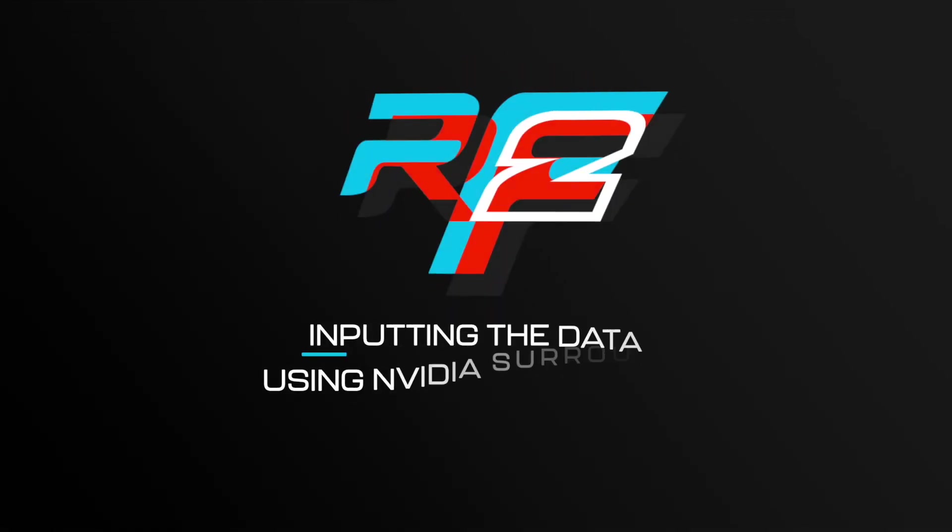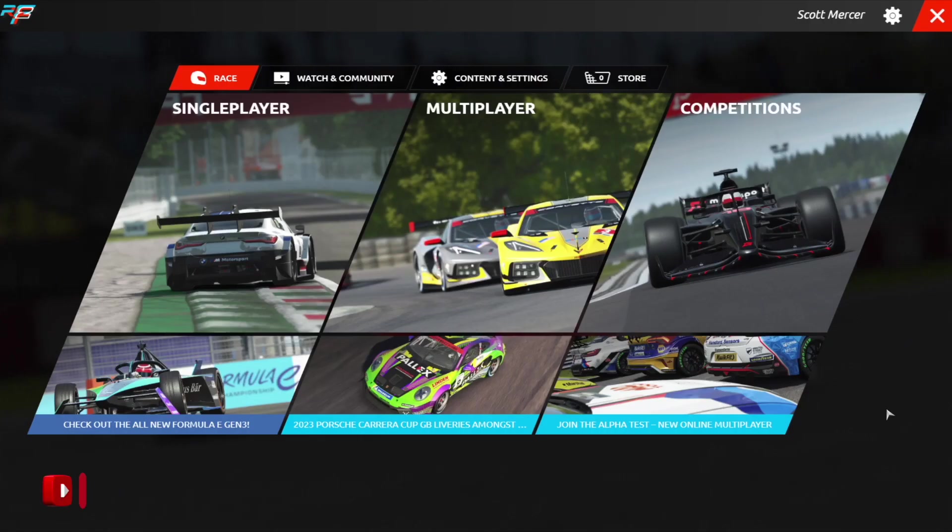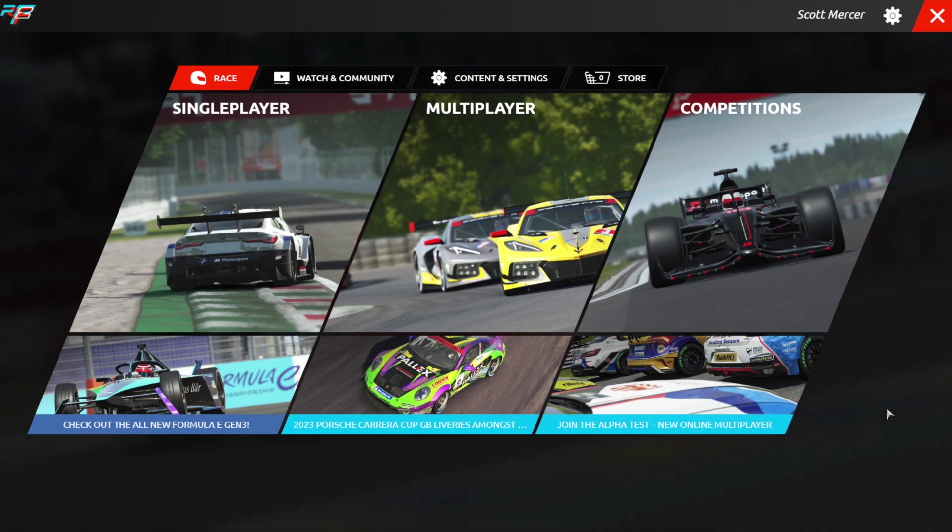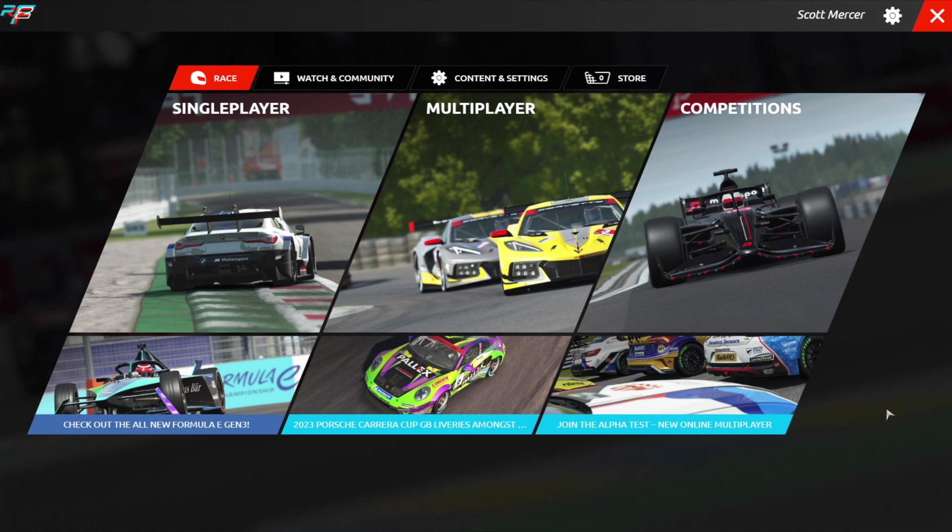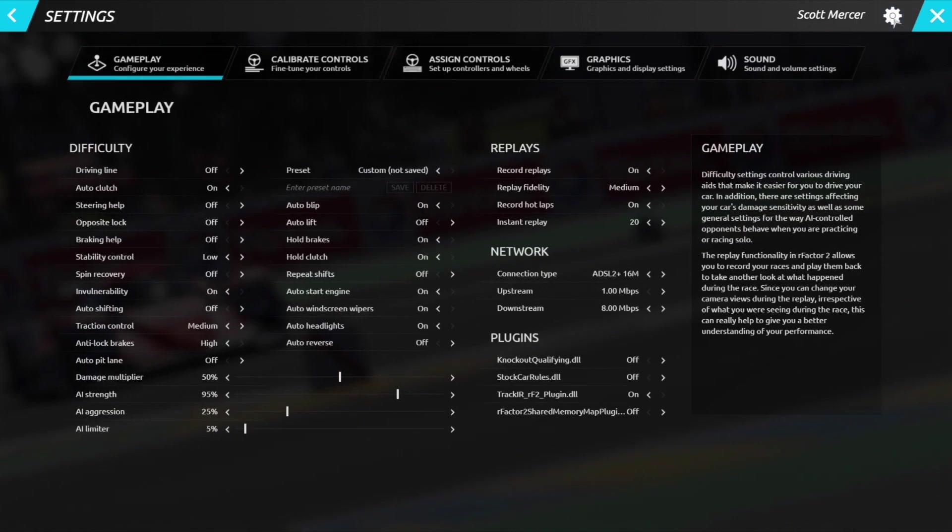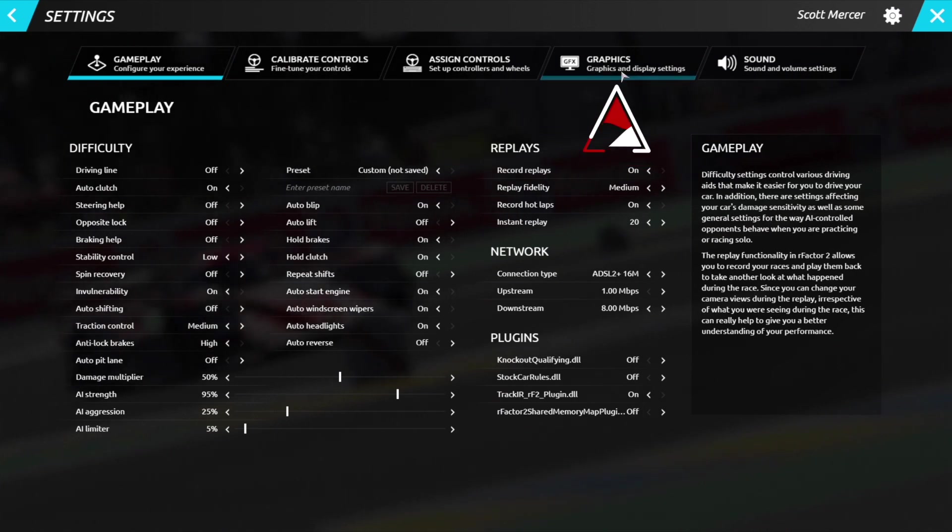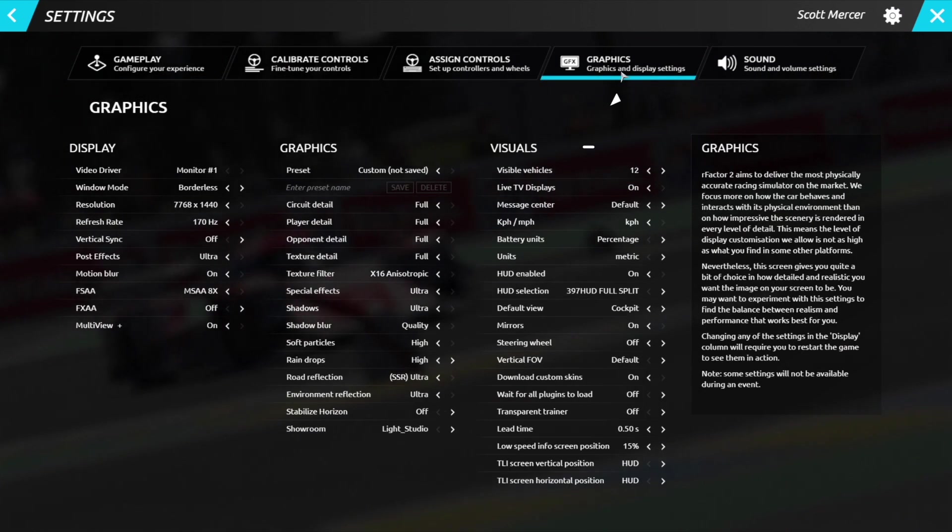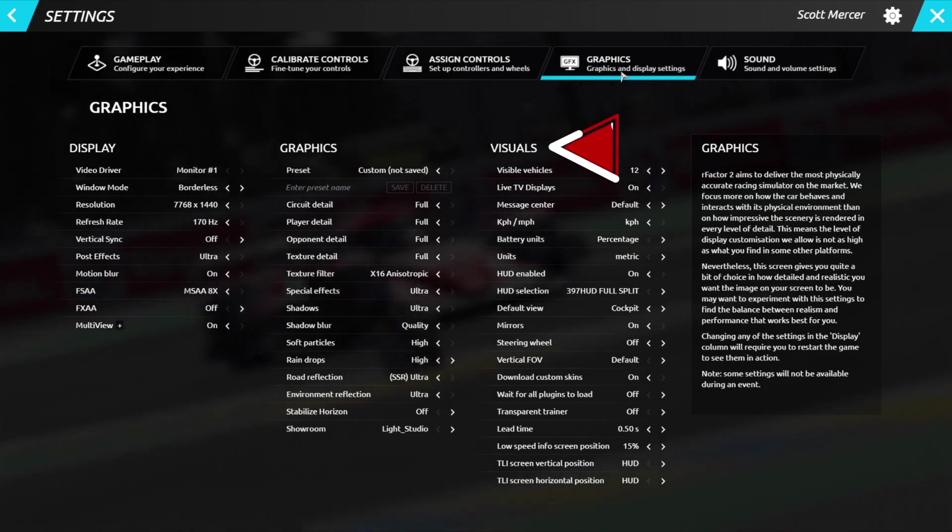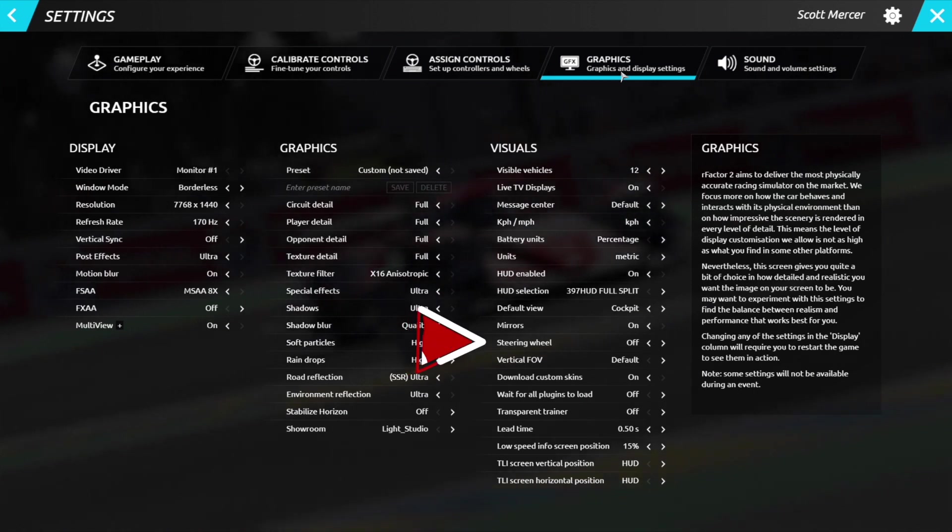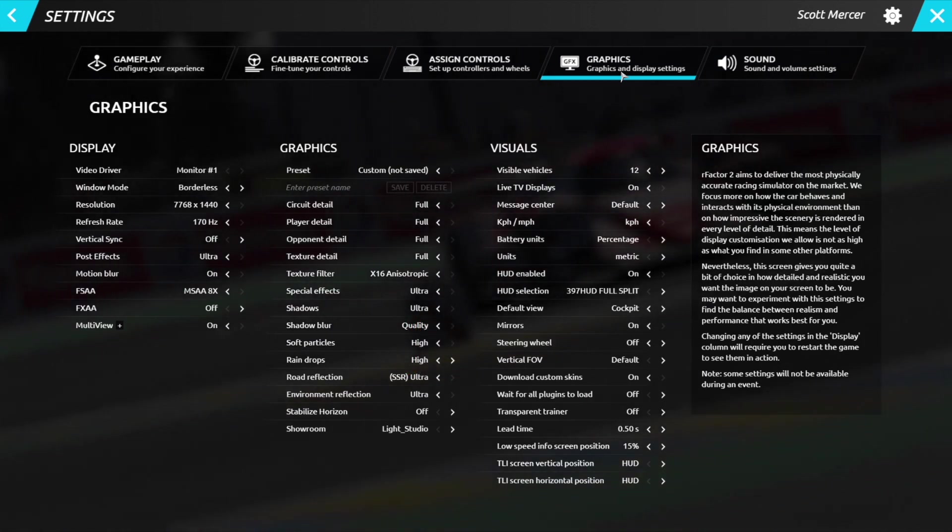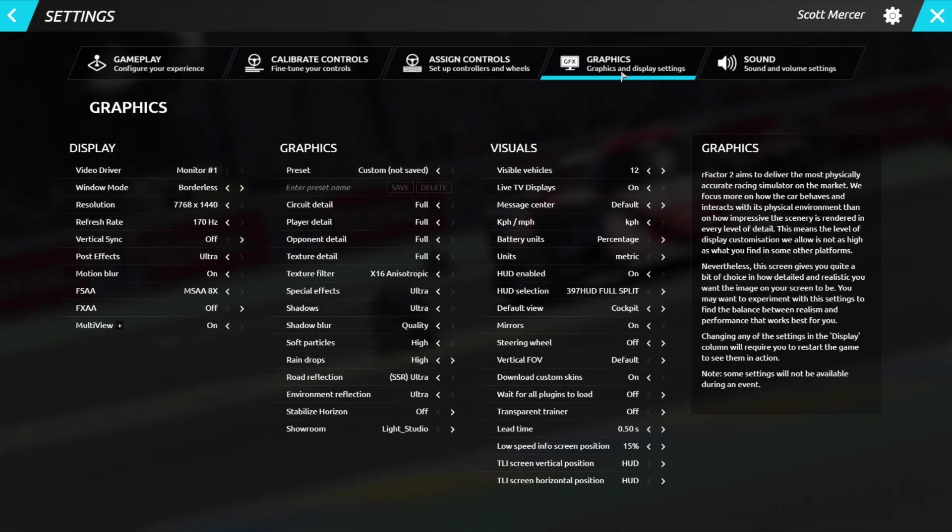Inputting the data into RFactor 2 using NVIDIA Surround. Now that we've set up NVIDIA Surround, calculated our FOV, and measured our monitors, we are now ready to input that data straight into RFactor 2 to complete our triple monitor setup. Boot up RFactor 2, and you'll be met by the main menu. From here, you want to go to the cogwheel at the top, and this will take you to the settings menu. From here, click the graphics tab at the top. Now, on the right-hand side, you'll see the visuals menu. You want to head down to steering wheel and make sure this is set to off. This will get rid of the steering wheel when you're in cockpit, and for me, that increases the immersion.